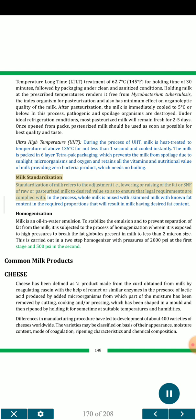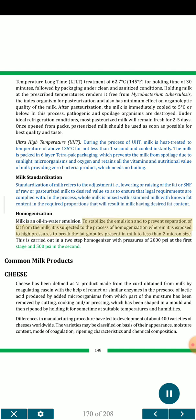Milk standardization refers to the adjustment — i.e., lowering or raising — of the fat or SNF of raw or pasteurized milk to a desired value so as to ensure that legal requirements are complied with. In the process, whole milk is mixed with skimmed milk with known fat content in the required proportions to result in milk having the desired fat content. Homogenization: milk is an oil-in-water emulsion. To stabilize the emulsion and prevent separation of fat, it is subjected to homogenization, wherein it is exposed to high pressures to break the fat globules to less than 2 micron size. This is carried out in a two-step homogenizer with pressures of 2000 PSI at the first stage and 500 PSI in the second.